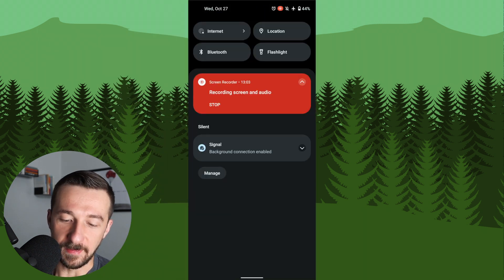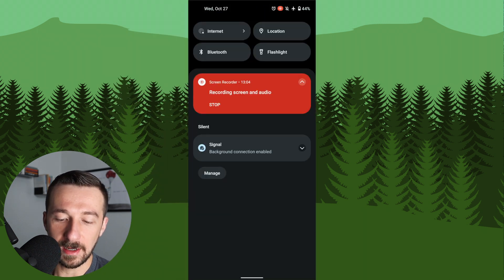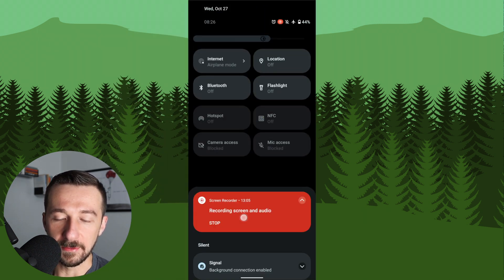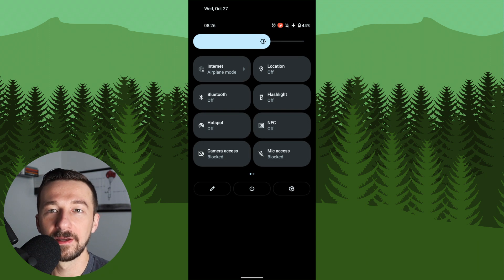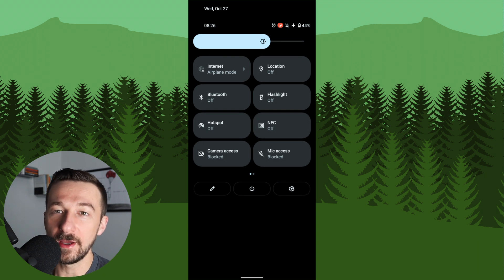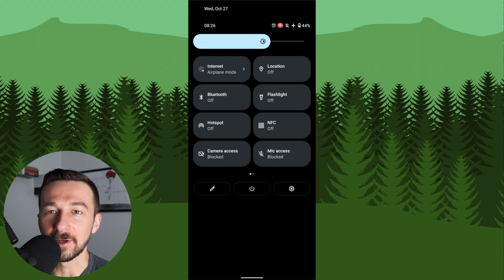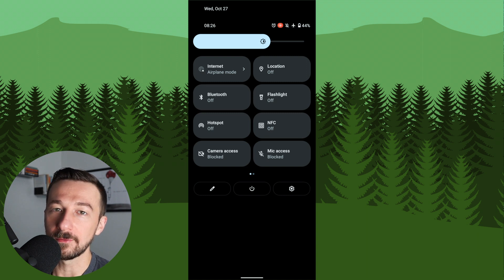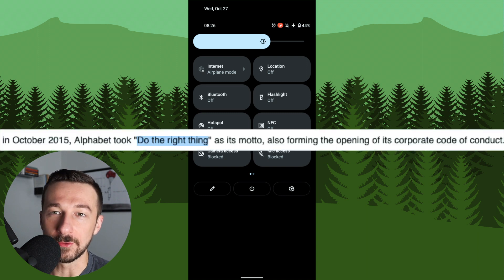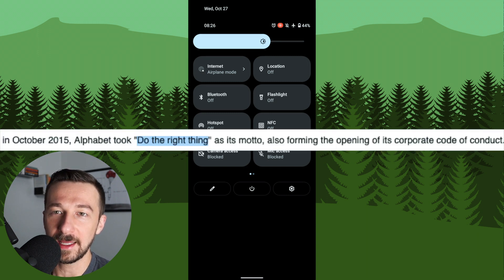So as I mentioned earlier, I think this is my favorite privacy related feature that was added in Android 12. I really would like a hardware kill switch on the Pixel for camera and microphone. Unfortunately, I don't see Google ever adding them.